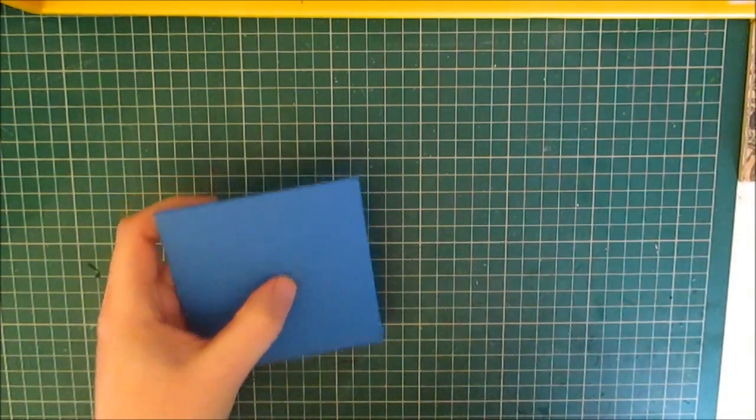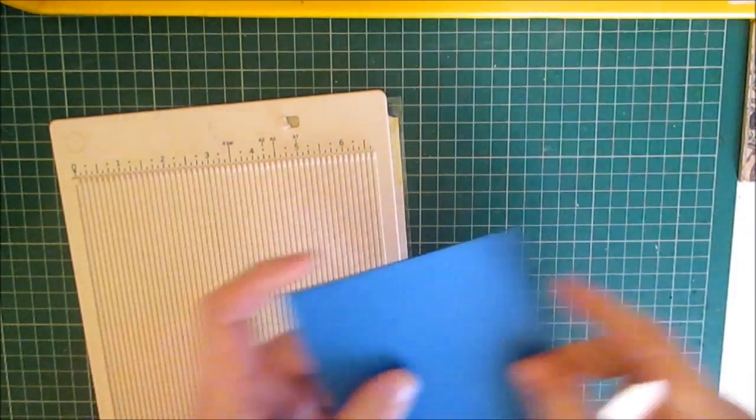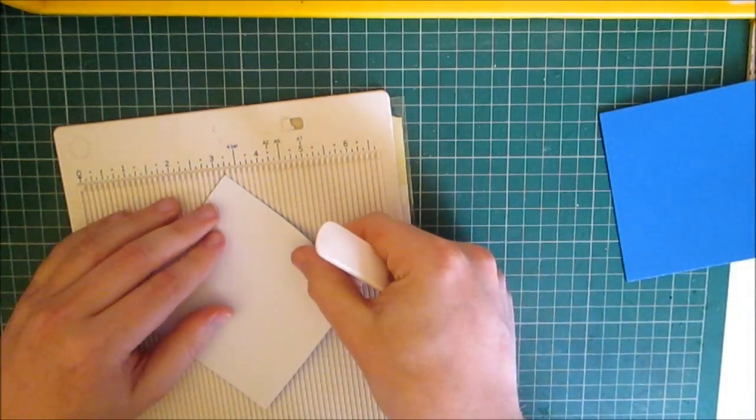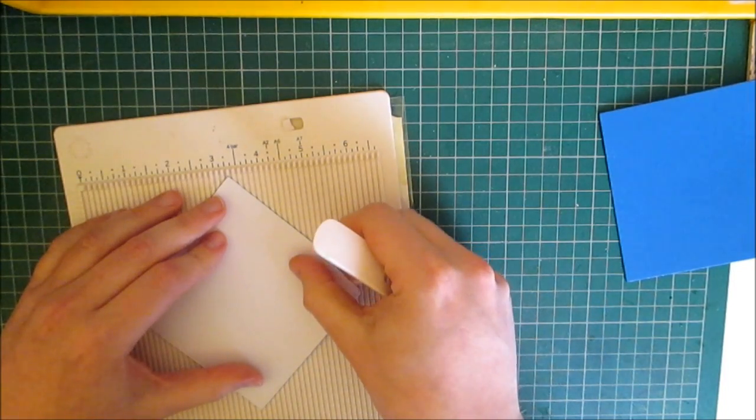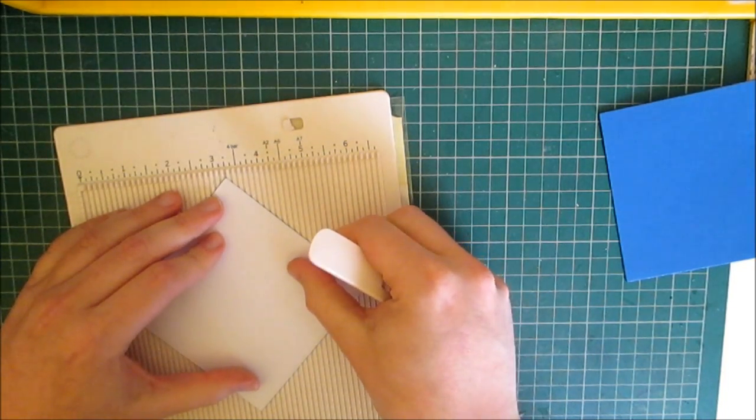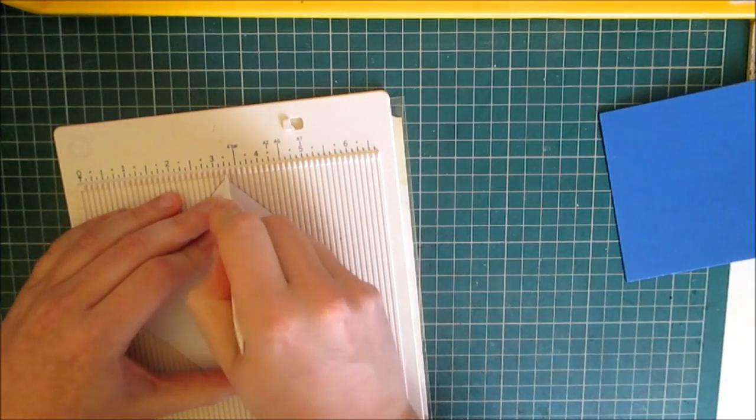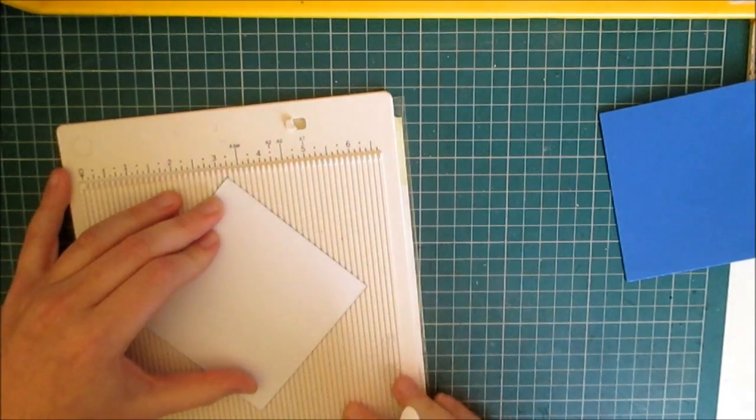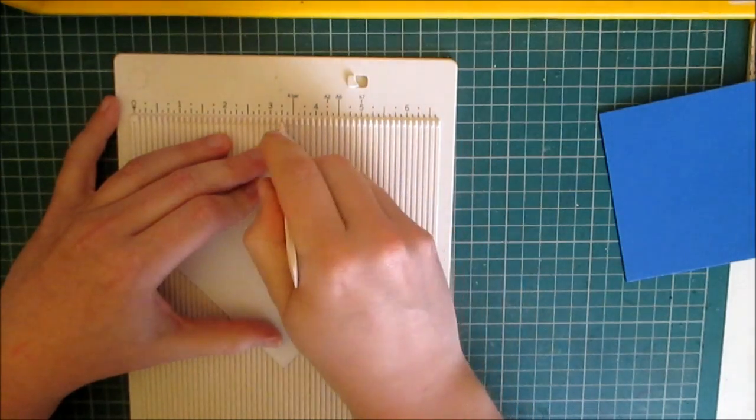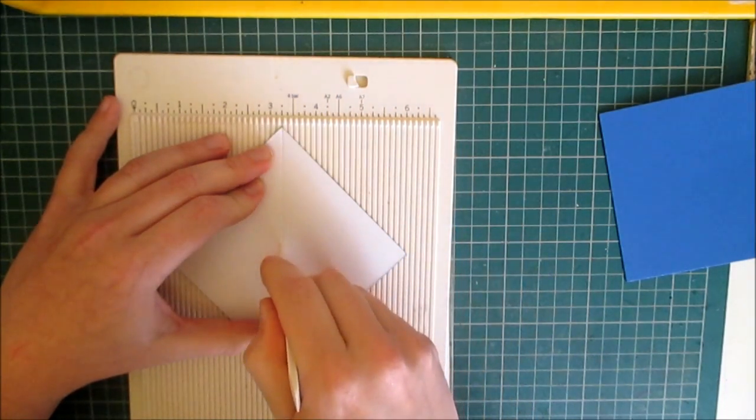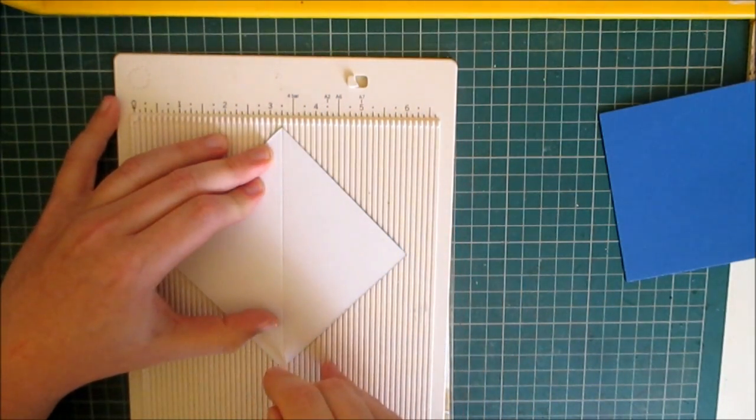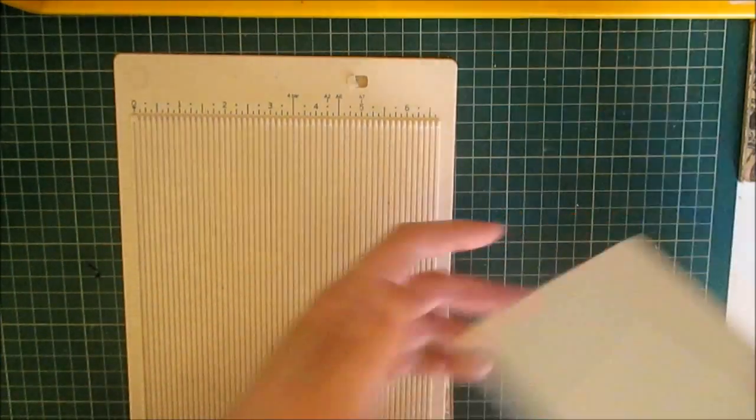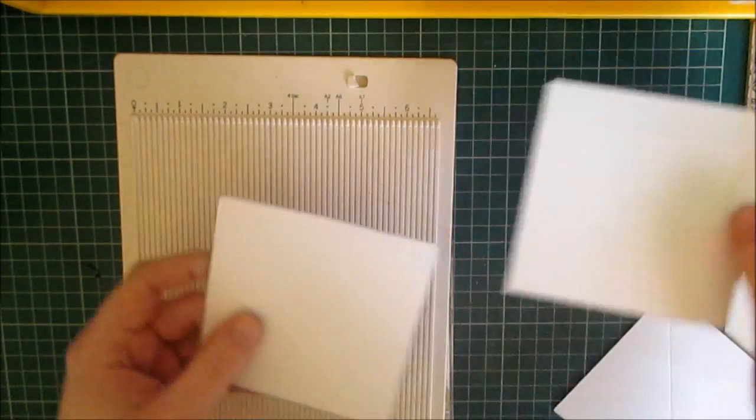And I'm going to use my scoreboard and you are going to score down the center of each of them so that's literally point to point. Make sure I'm still in shot. Yes I am. That's one done.